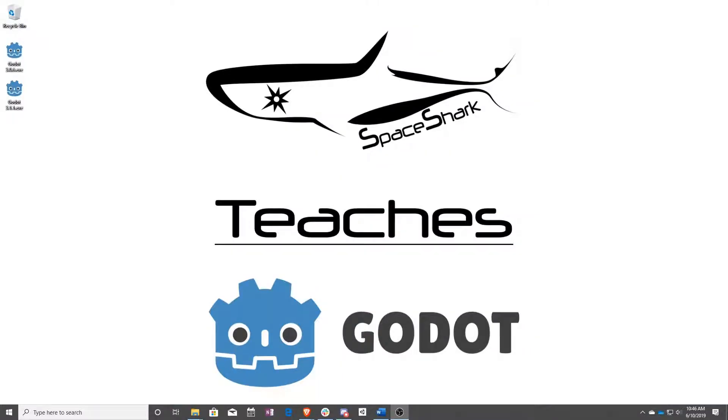Thank you for watching Space Shark Teaches. If you'd like to see more please subscribe to the channel and remember to click the bell to always stay up to date. Please also join us on our Discord linked in the comments and check out our other videos if you ever want to see what else we've been up to. Thanks again for watching and we can't wait to see what you make.